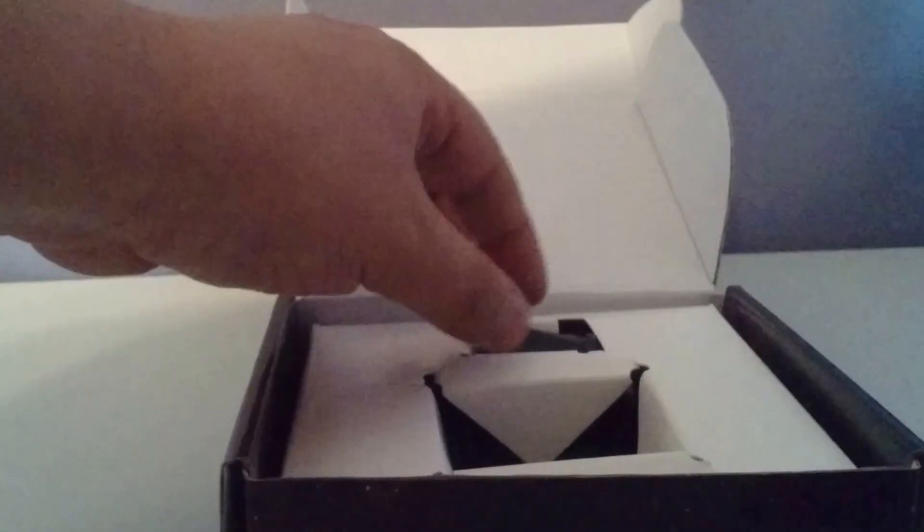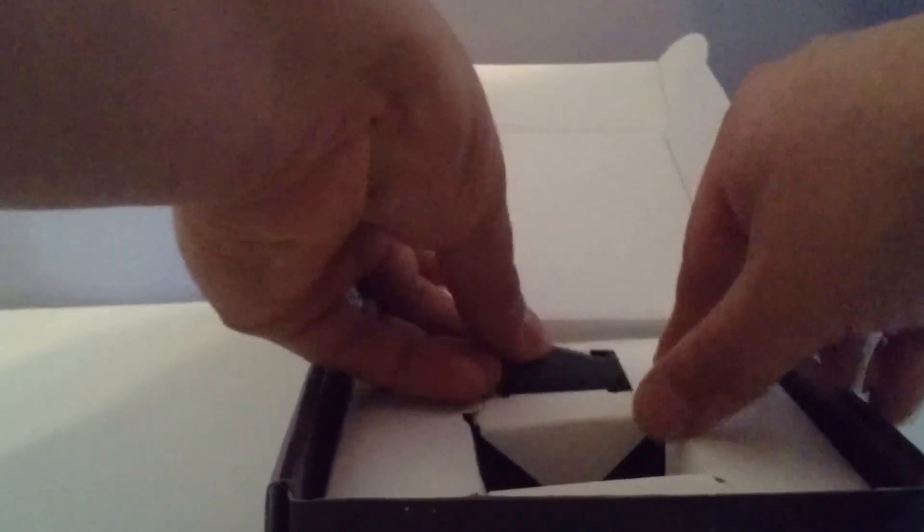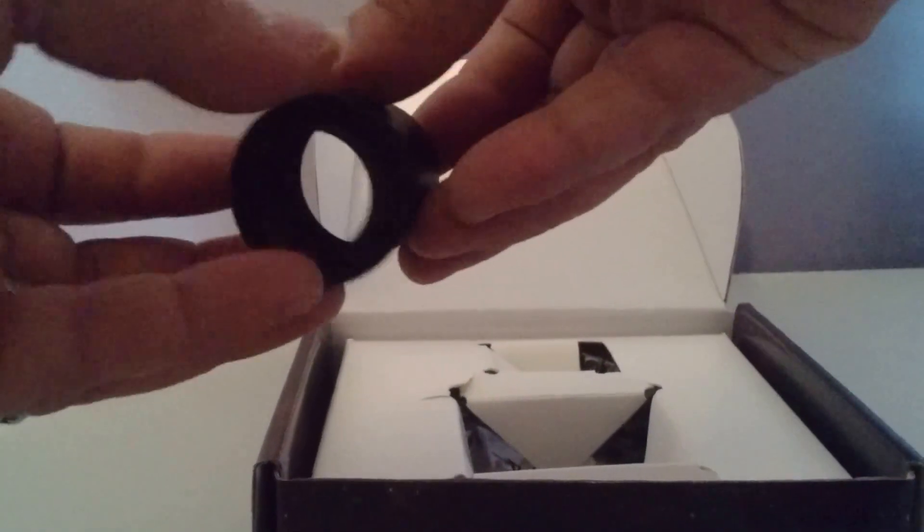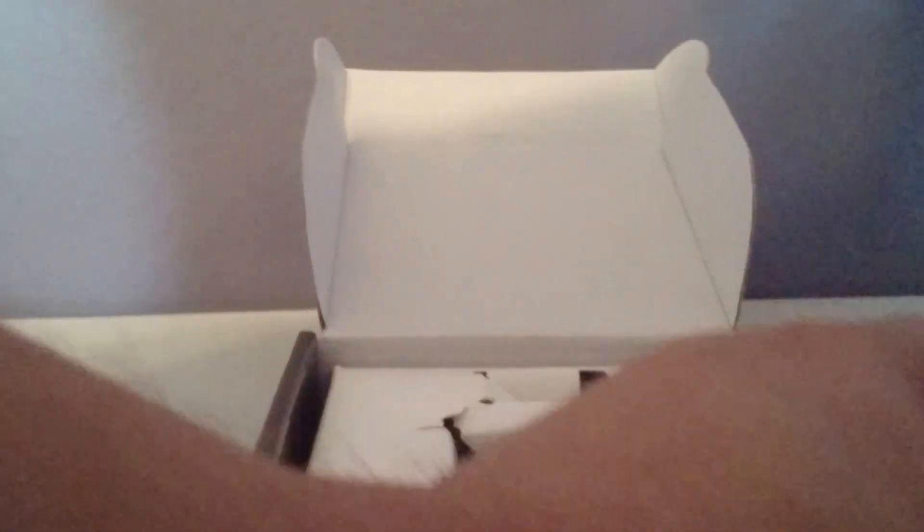This is the telescope adapter, 1.25 inches.